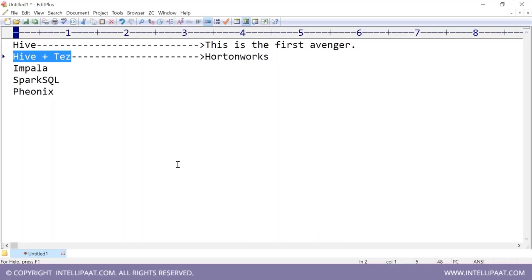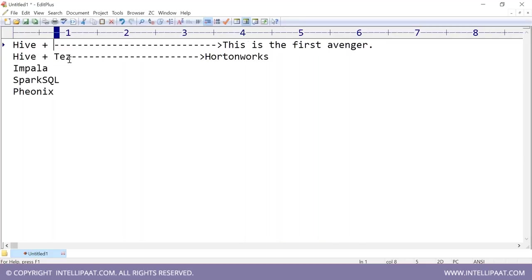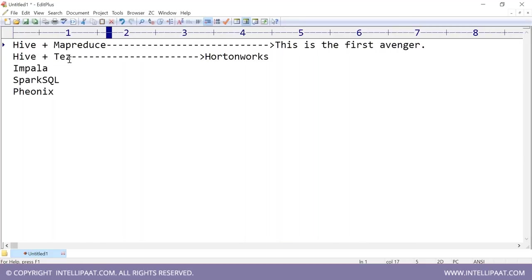On a Hortonworks Hadoop cluster, when you write a Hive query and execute it, the Hive query will be converted into Tez, not MapReduce. Original Hive is Hive plus MapReduce; Hortonworks Hive is Hive plus Tez.